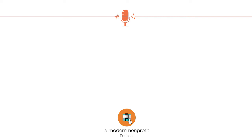Sometimes when I start working with a client, I ask them, do you have a development committee? And I hear, yeah, we have two or three board members who said they'd work on fundraising, but they haven't done anything. Well, two or three board members is not a committee.